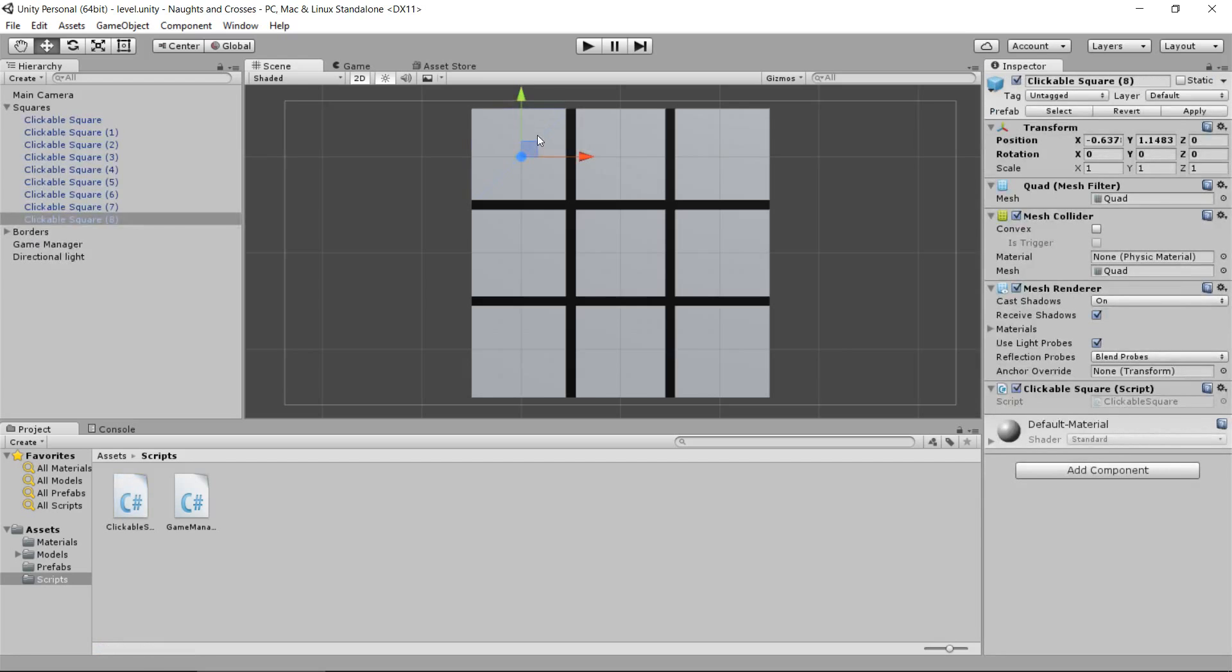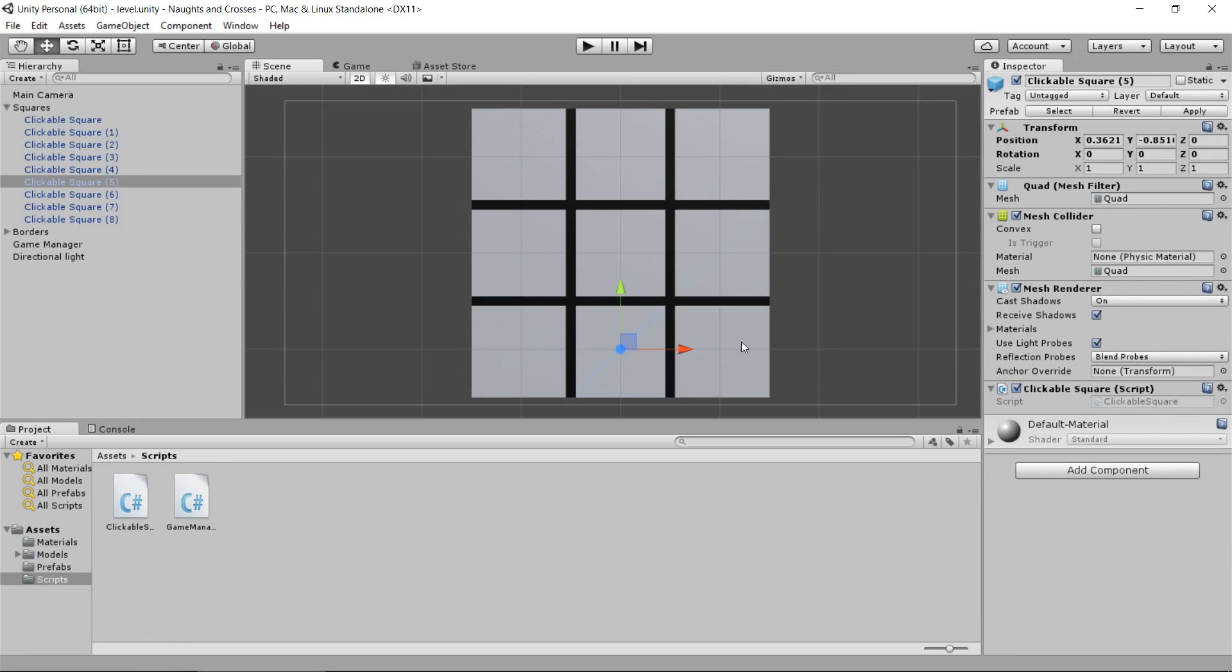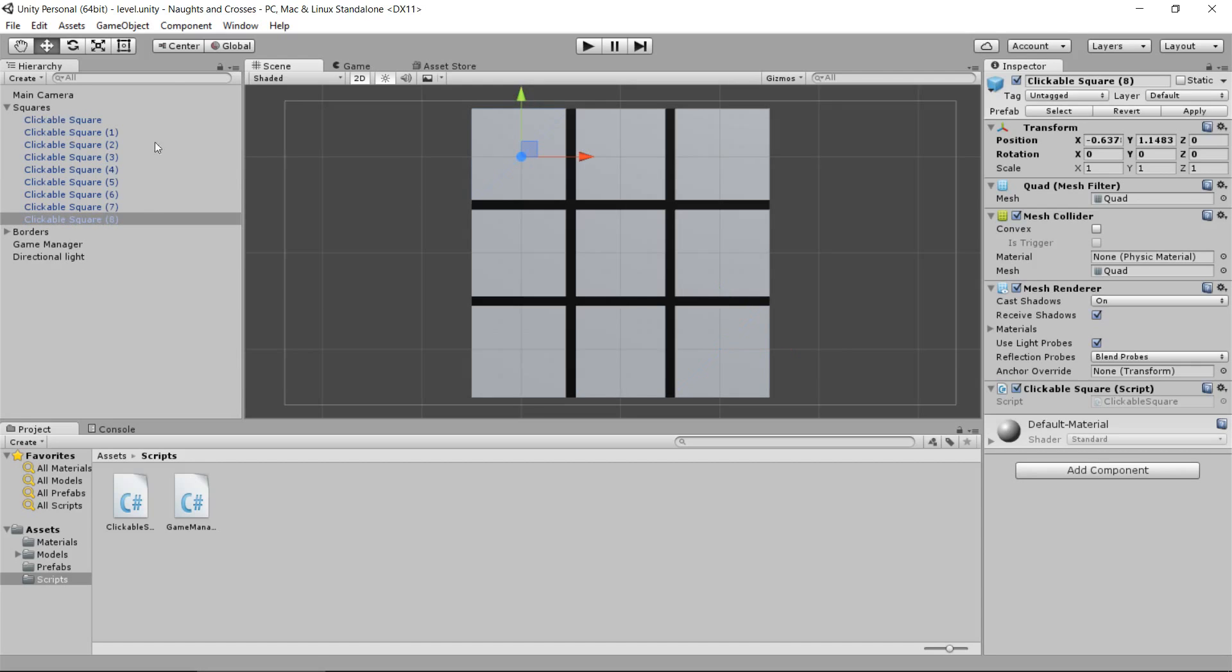This square in the top left is number 0. This guy's number 1, number 2, number 3, 4, 5, 6, 7, 8. Now, I know the numbers don't match up over here, but that's not important. If you want to, you can go and rename each of these squares so they've got the proper number on the end. But to be completely honest with you, I'm going to ignore the names here on the left. And we're going to associate the numbers in a different way.